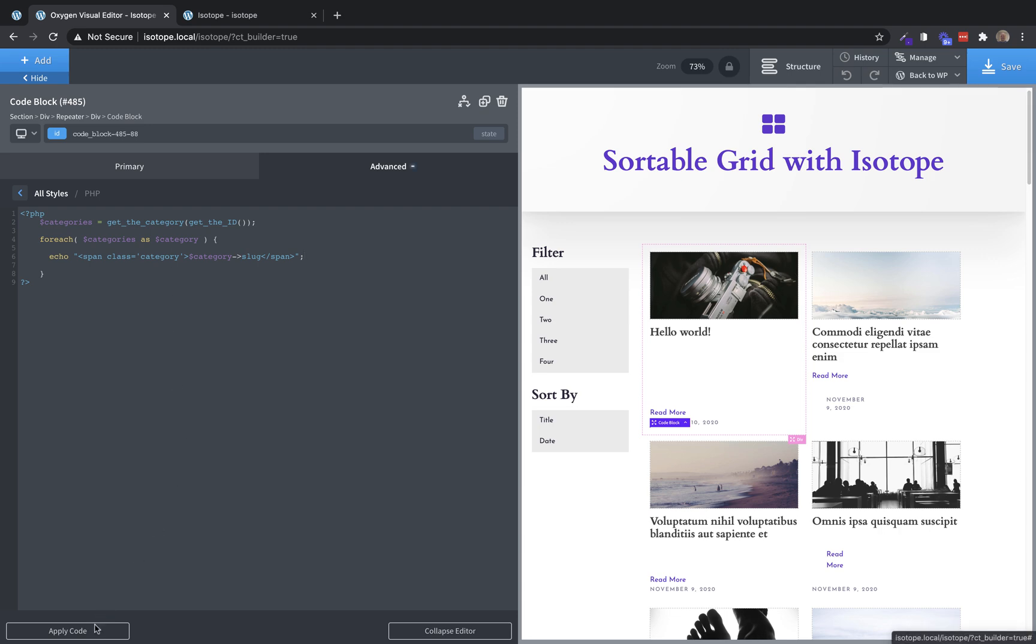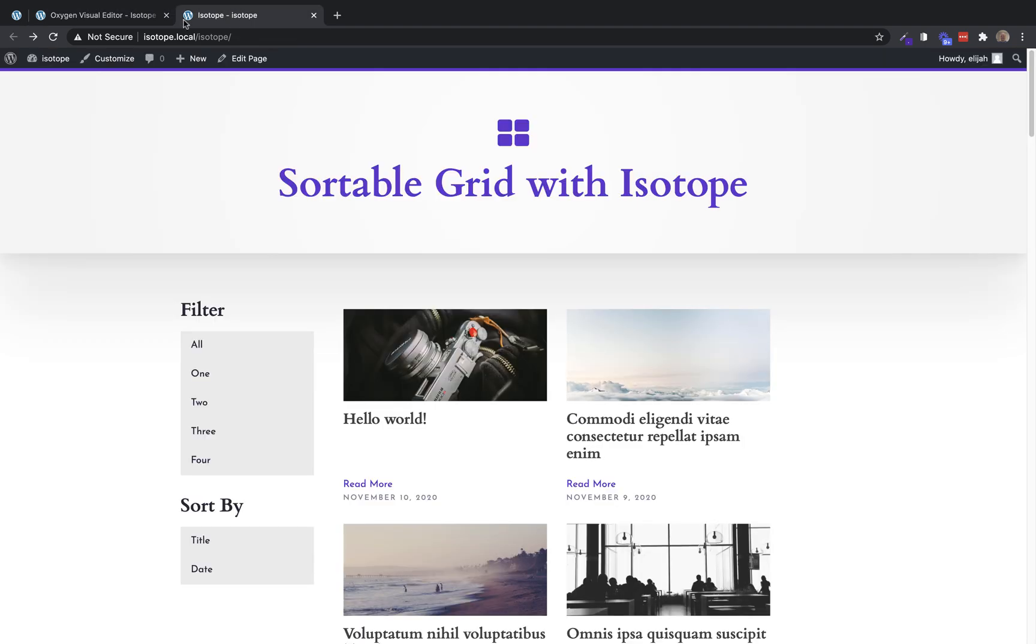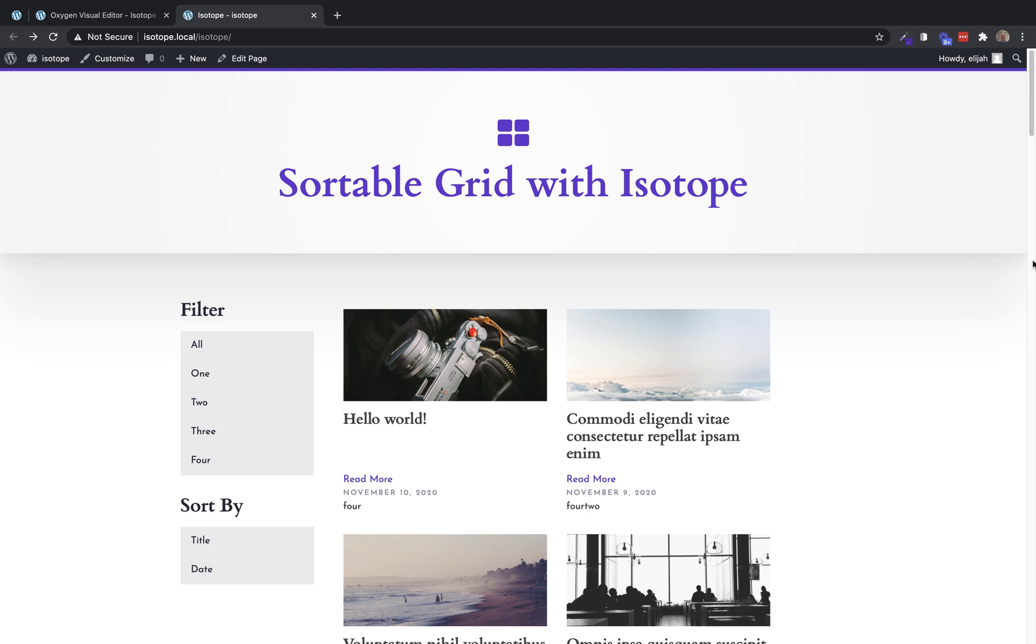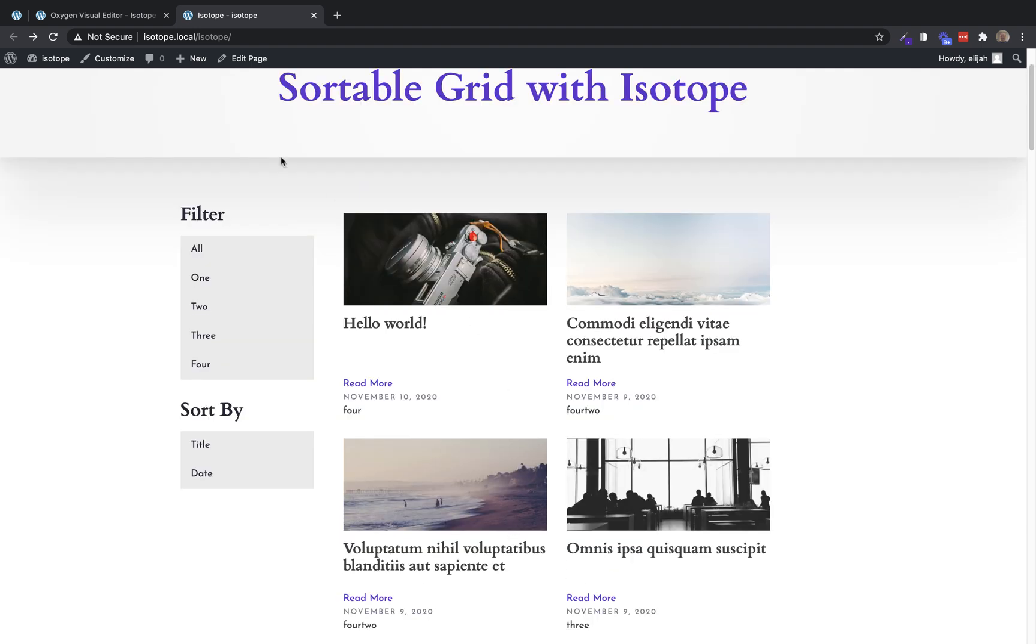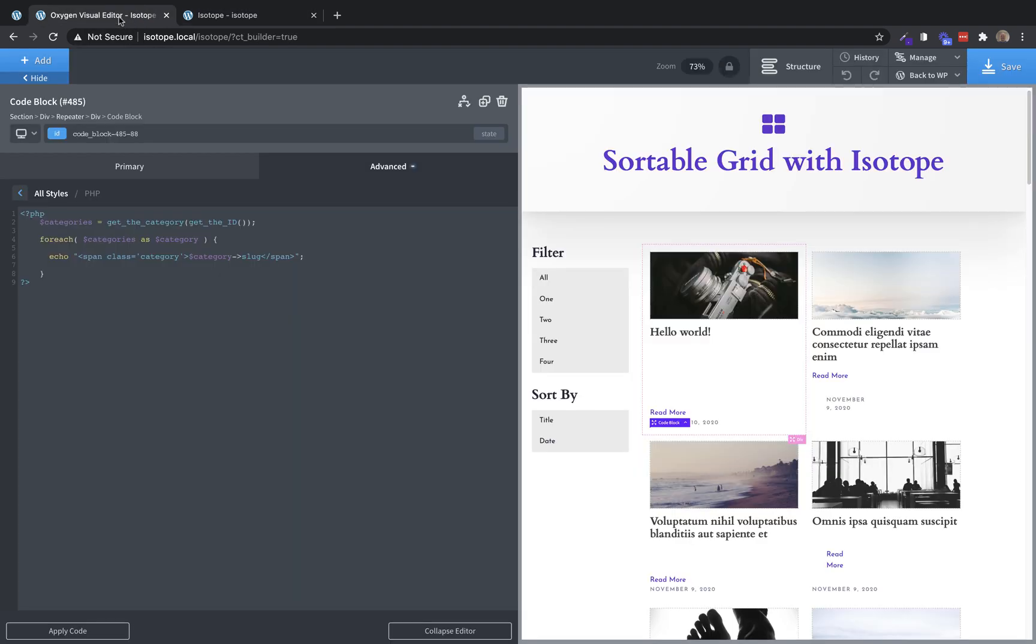Now, if we apply that and look on the front end, we will see that each of these posts has a number of categories that are now output. And of course, they're not styled or anything, because we're actually going to hide them. So we'll do that in just a minute. But the important part is, we now have the spans that can identify the categories of the posts that they belong to.